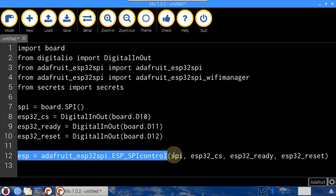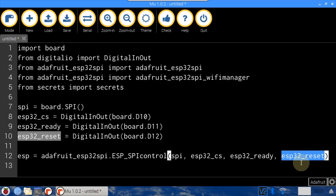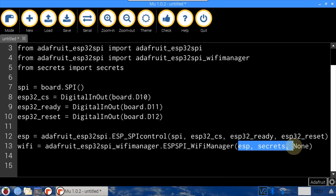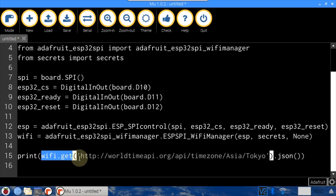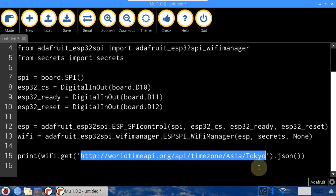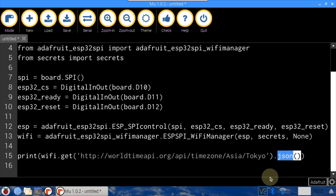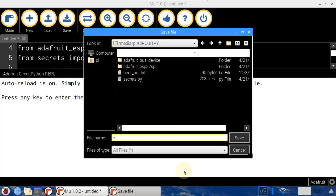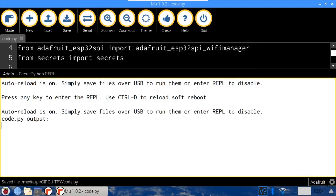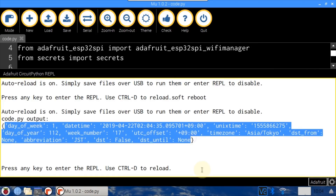The ESP SPI control object is instantiated and passed the SPI bus, CS, Ready, and Reset. The WiFiManager is instantiated and passed the ESP object, the secrets dict, and an optional status LED parameter which is set to None. The WiFi get method is used to request the time data for Tokyo from the Free World Time API. The results will be printed to the REPL in JSON format. Click Serial so the output will be visible, save the file as code.py so it runs automatically. The program runs and the results are displayed — looks like it's currently 2 in the morning in Japan. The WiFi manager handled connecting to the network, sending the request, and returning the response transparently.